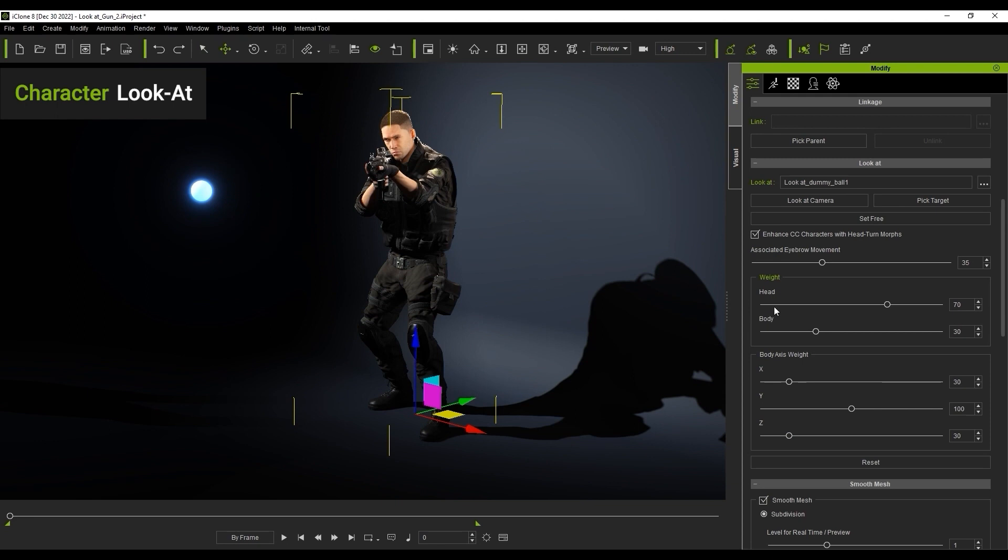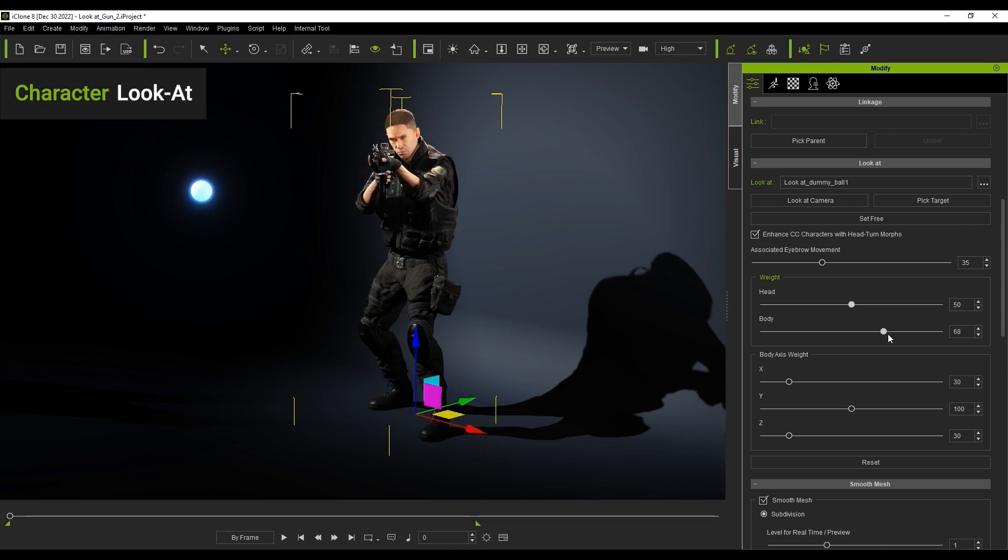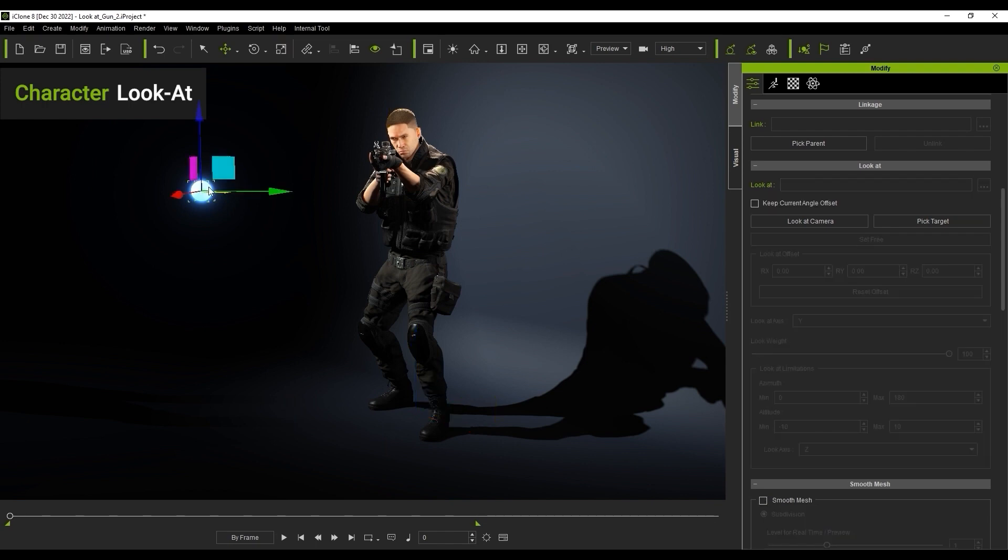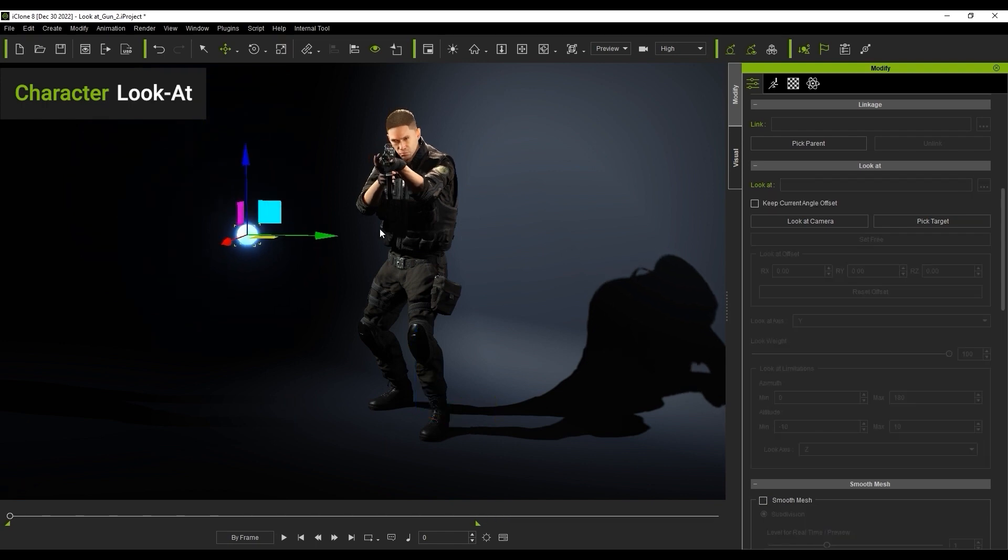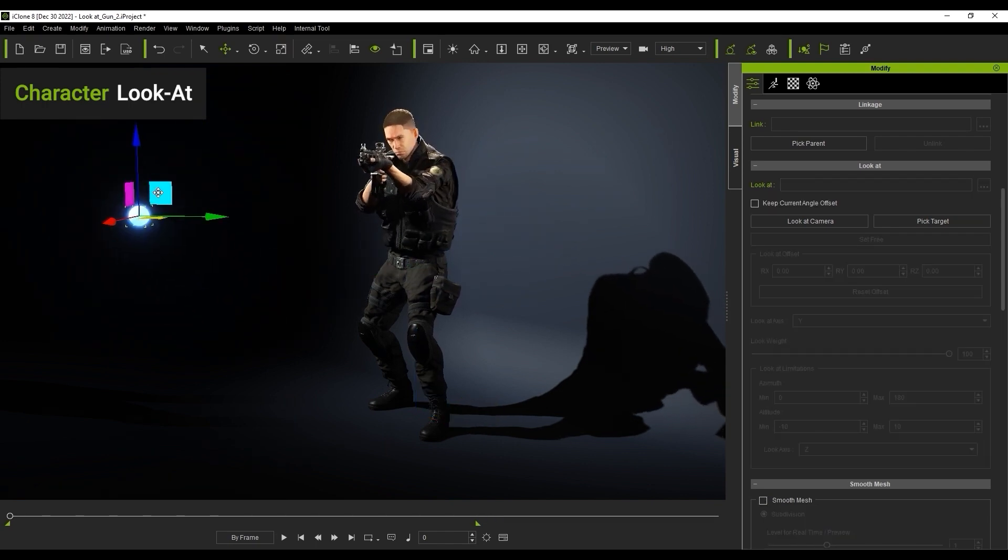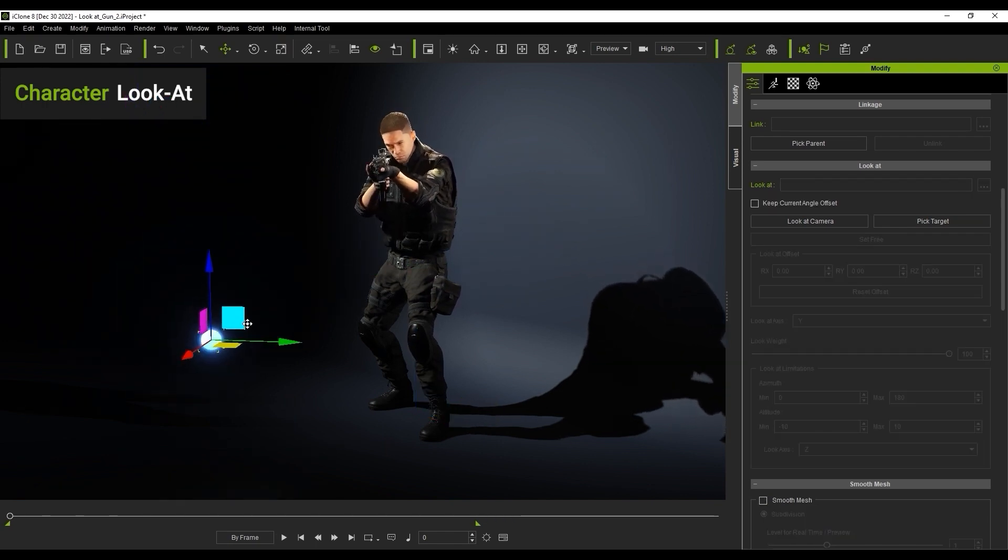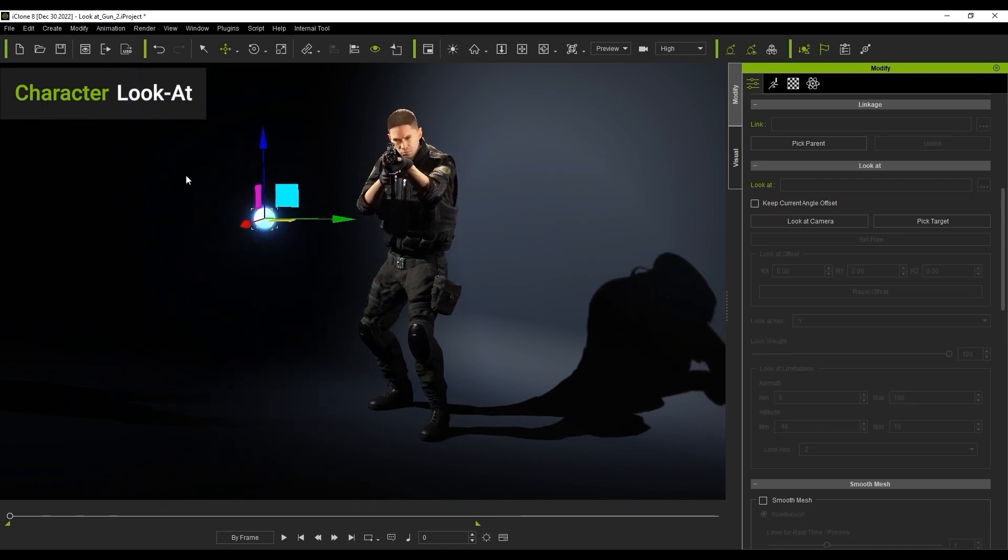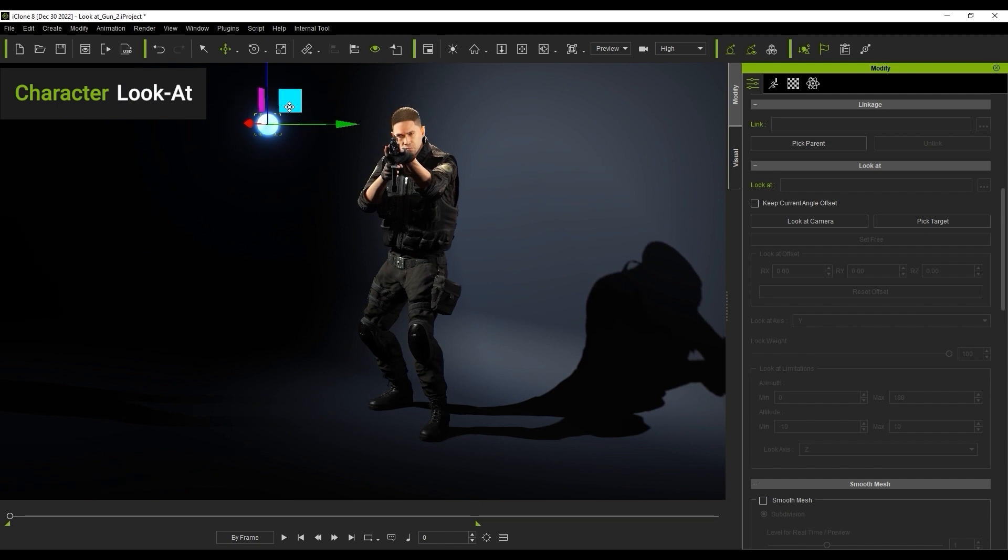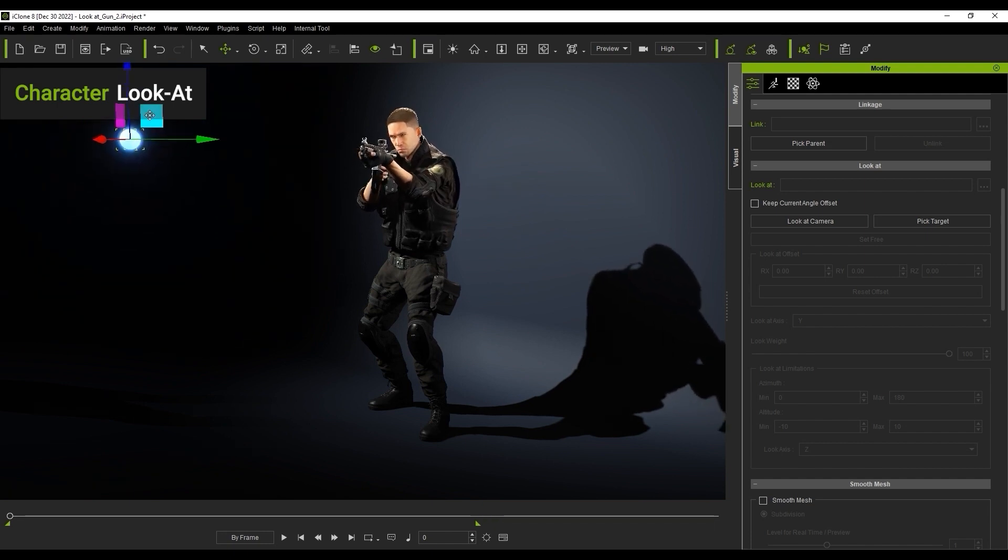Under Weight, you can choose to distribute more LookAt strength to either the body or head with their respective sliders. You can move around your target object to see the results. That's really all there is to the Basic LookAt, but let's take a look at more creative ways to use it.